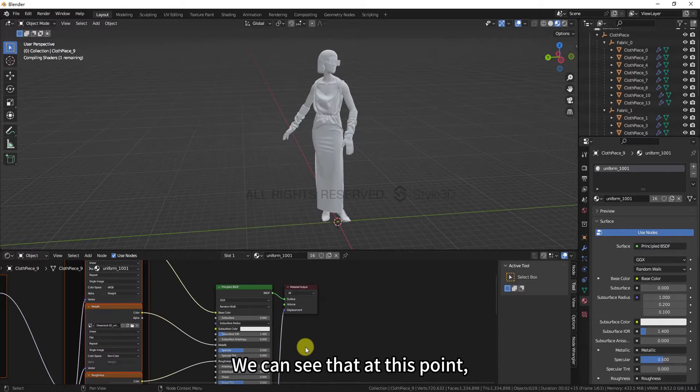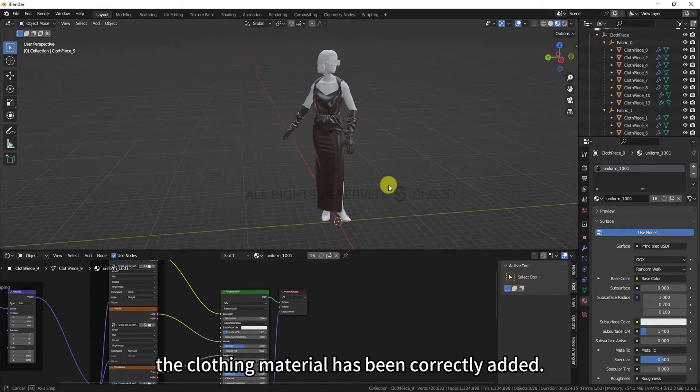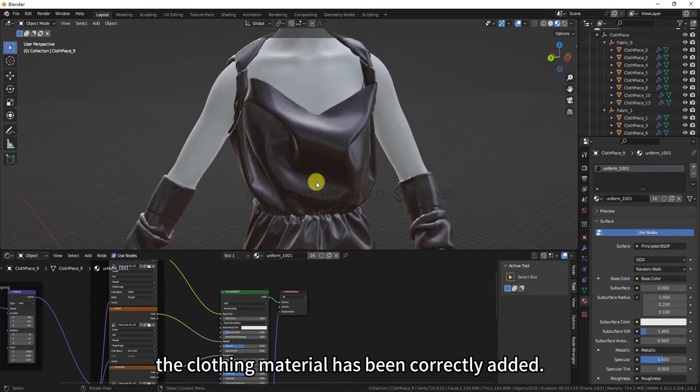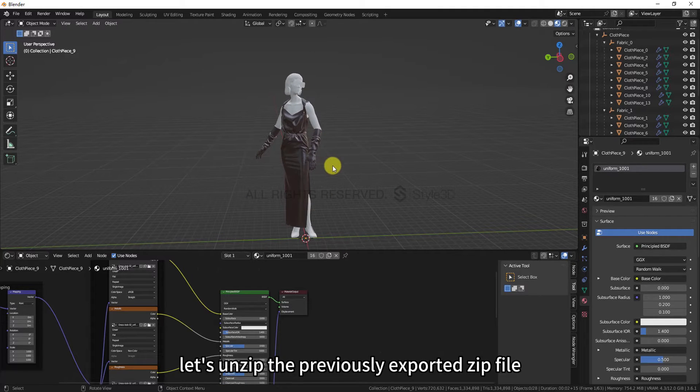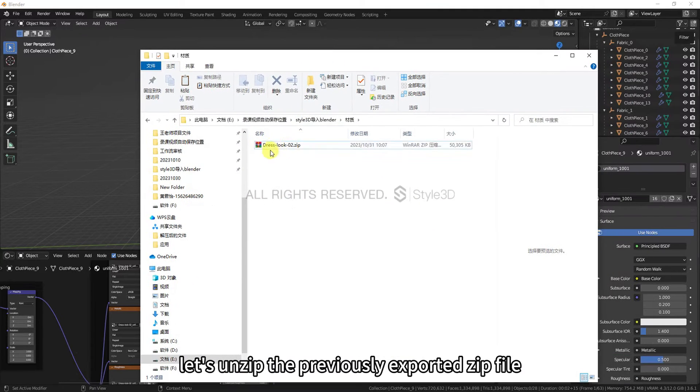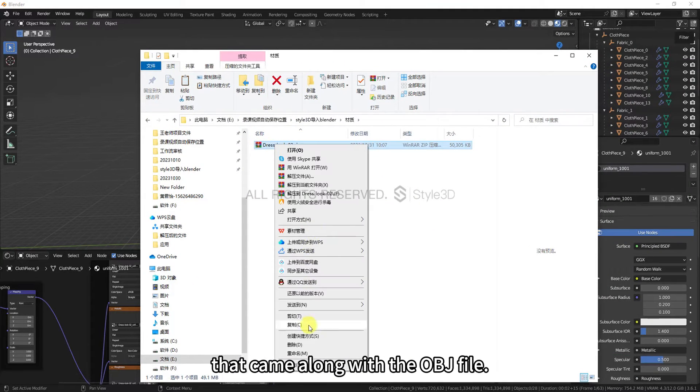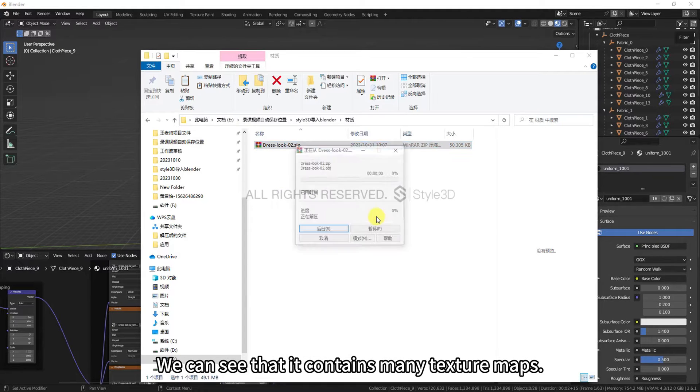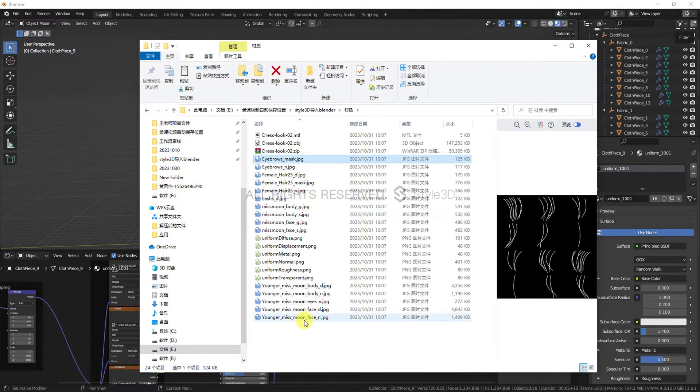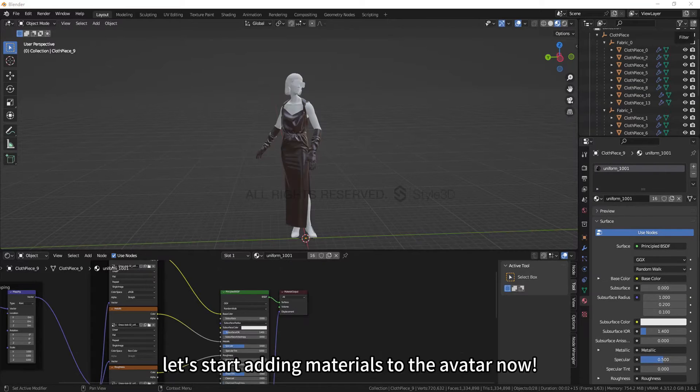We can see that at this point, the clothing material has been correctly added. At this point, let's unzip the previously exported zip file that came along with the OBJ file. We can see that it contains many texture maps. Let's start adding materials to the model now.